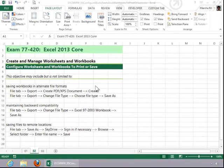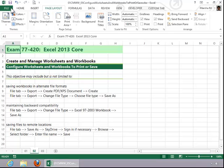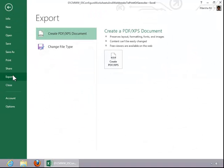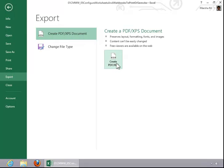To save a workbook in an alternate file format, click on the File tab. Click Export. If you want to create a PDF file, choose the top option, and then click on Create PDF or XPS.